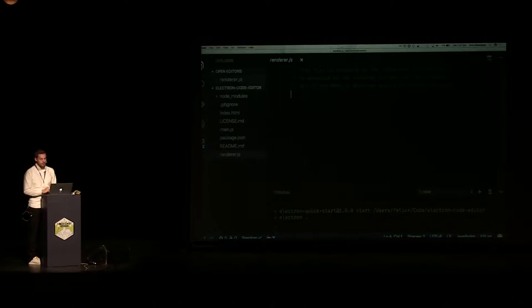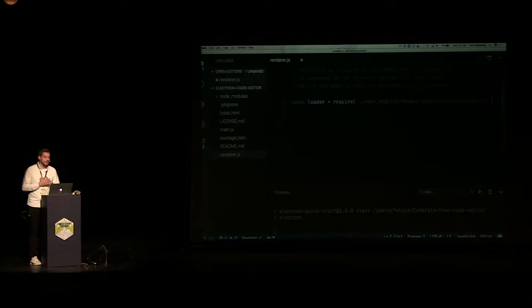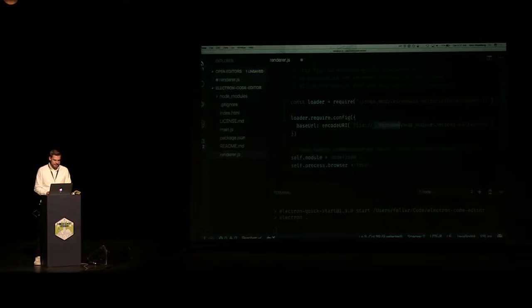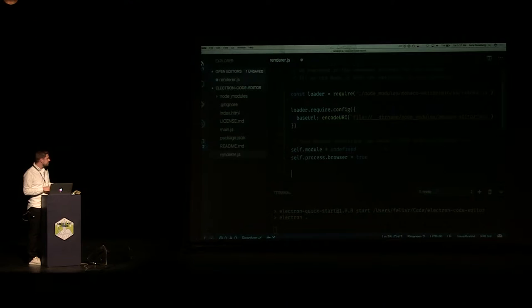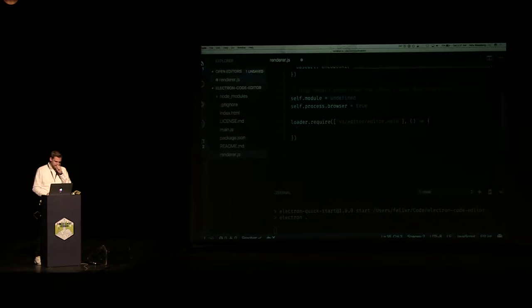This is all normal code — nothing electron-specific. This is all just stuff you need to do to use Monaco. But the cool part is this is how you would require the code editor inside Node. We have both Node and Chromium at the same time. So we can basically say that as soon as we're ready with this, we're going to require the whole thing using Monaco's own loader, and then in here we can make an editor.